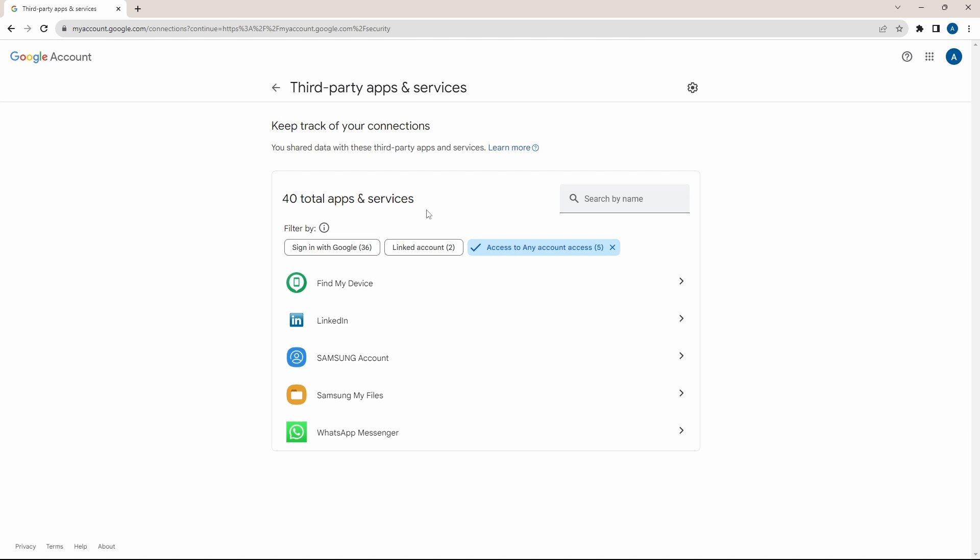And if you want to know how to remove spam emails from your inbox, you can check out this video over here. Goodbye.